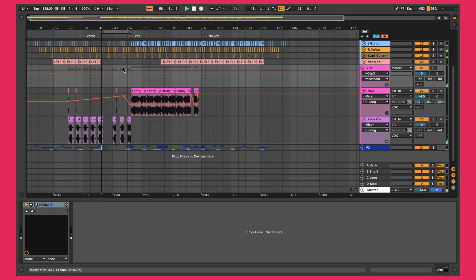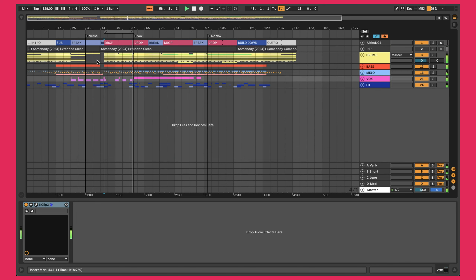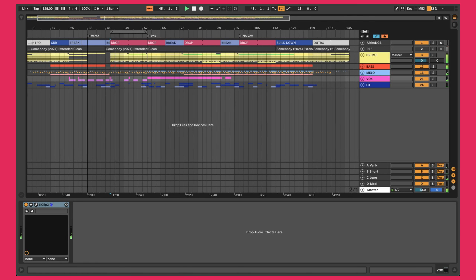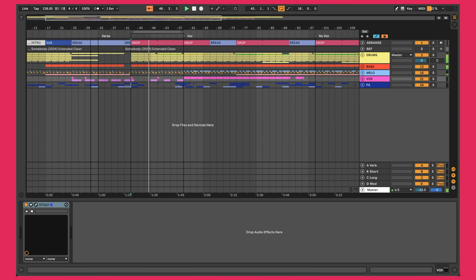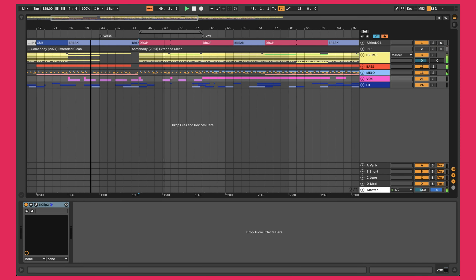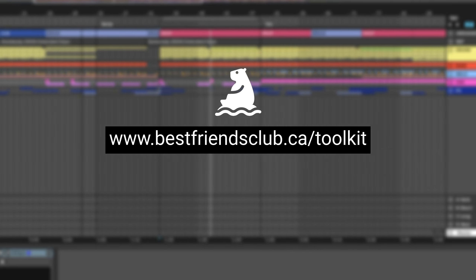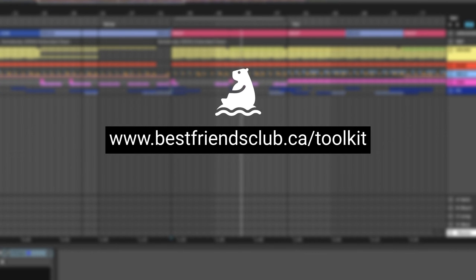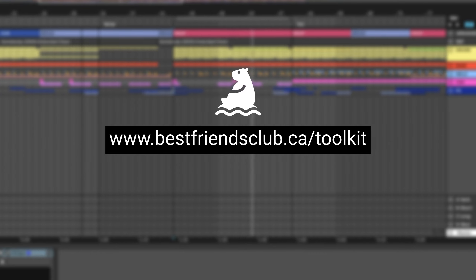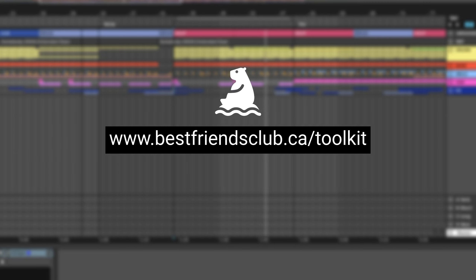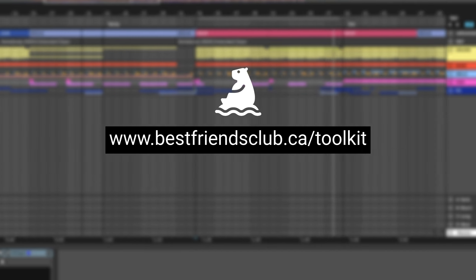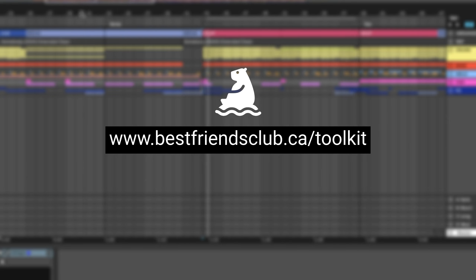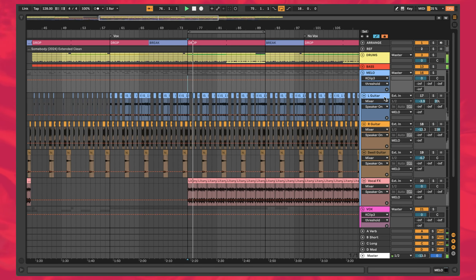If we zoom out and have a look at this entire project file, it's been completely mixed, arranged, and mastered — all that stuff — and it's ready to go. This took me about four to four and a half hours to completely finish, which is pretty fast. If finishing songs faster is something you'd like help with, I have a completely free bundle of templates, samples, and special bonuses. Just visit the link in the description or on screen right now to grab your copy of the Ultimate Song Finishing Toolkit for free.